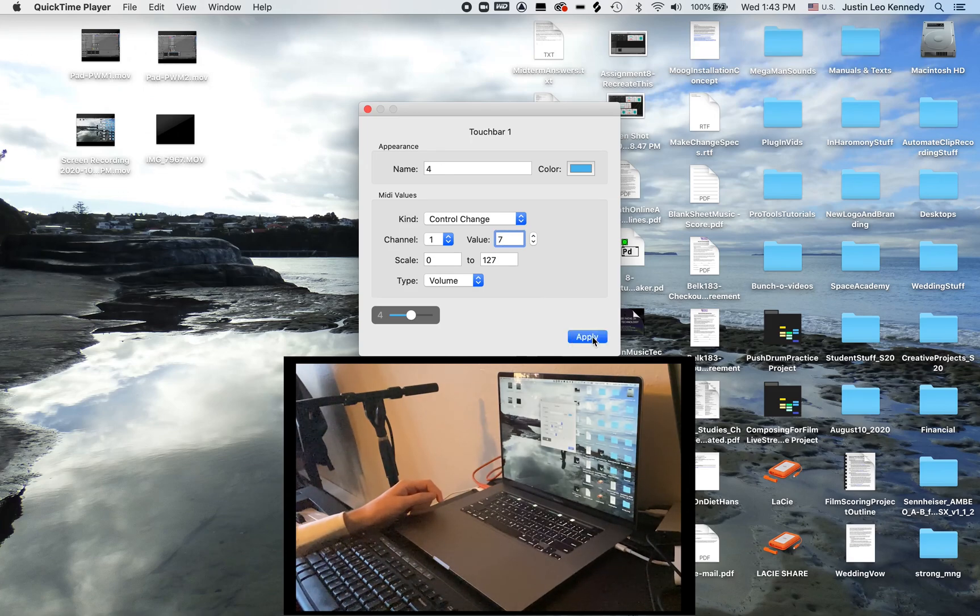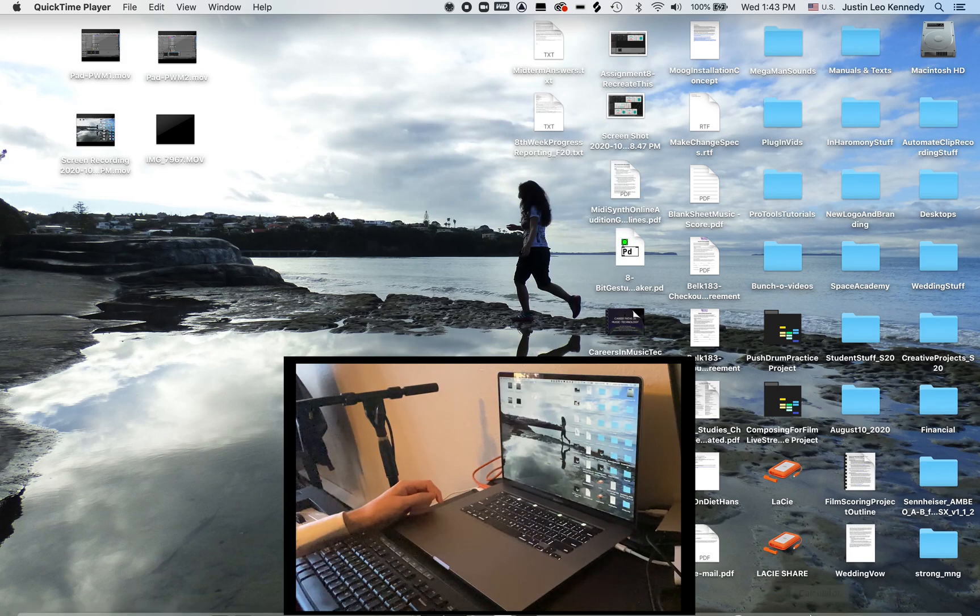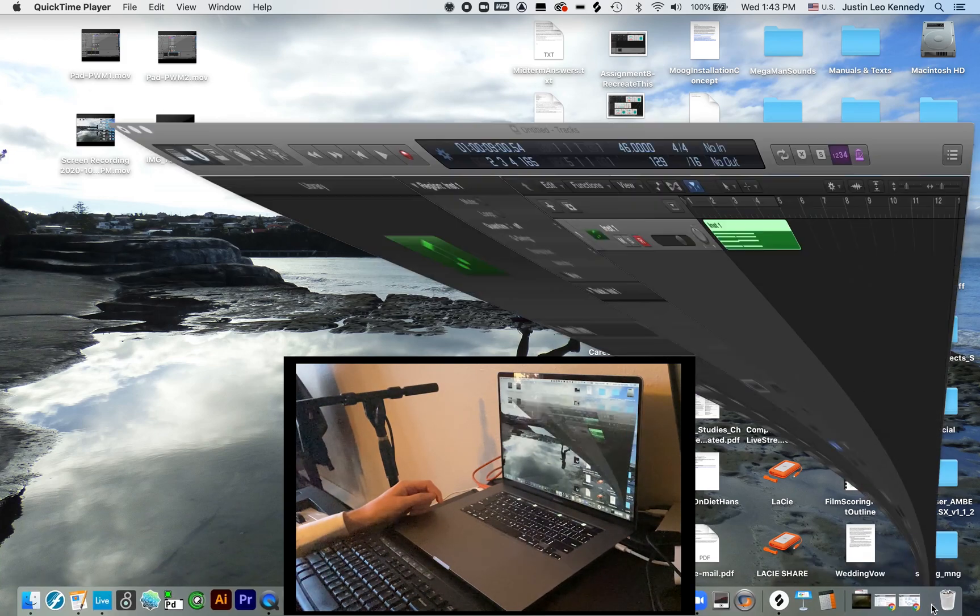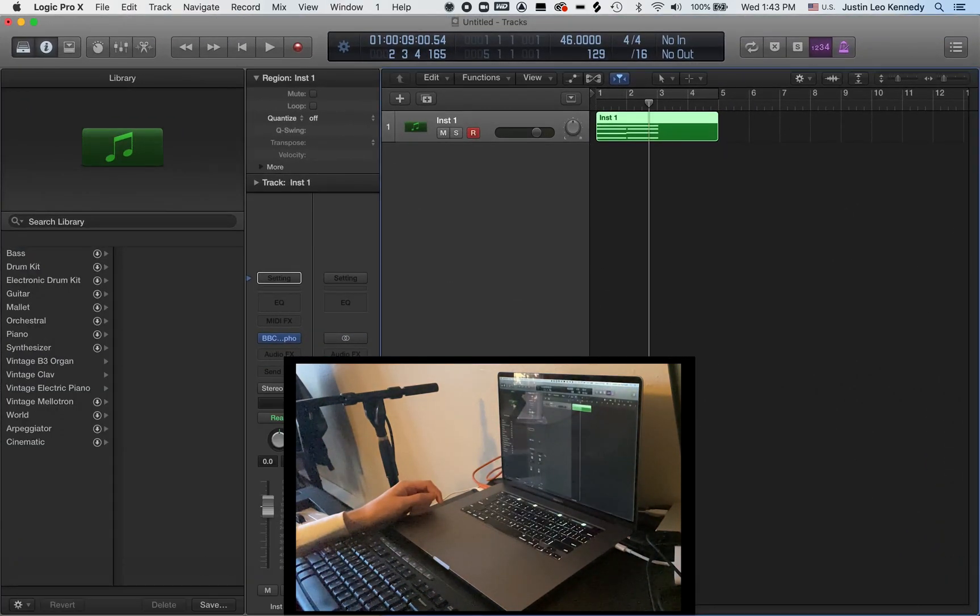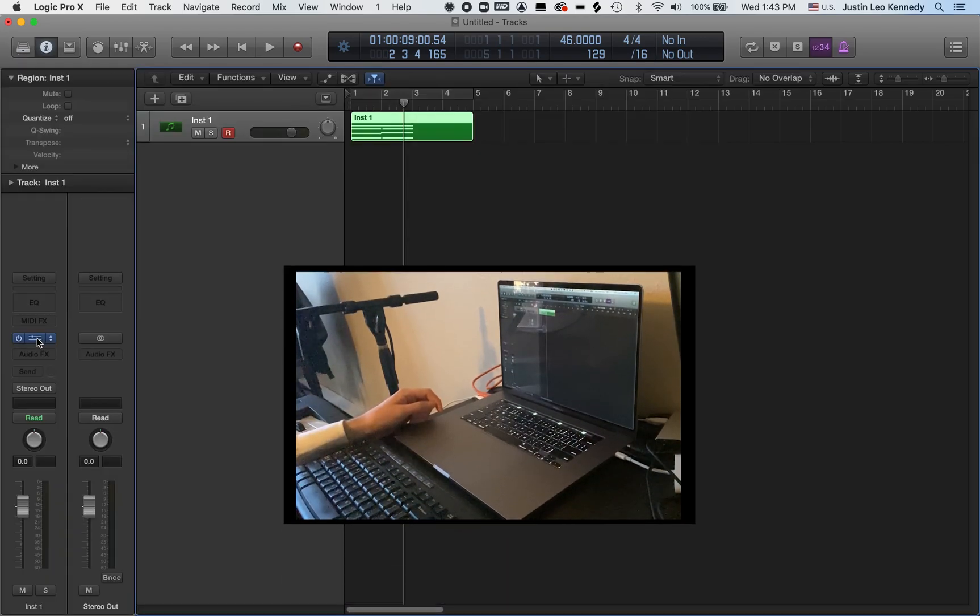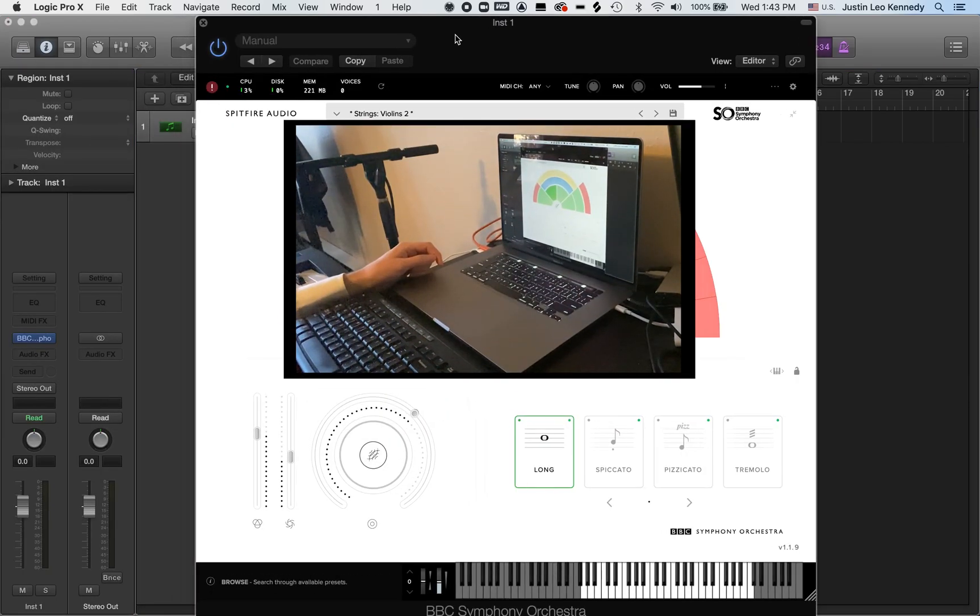These might seem like random numbers, but I'm actually configuring my faders to control elements of Spitfire's Discover BBC orchestral sample library. I'll pull up the user interface to show you what I mean here.